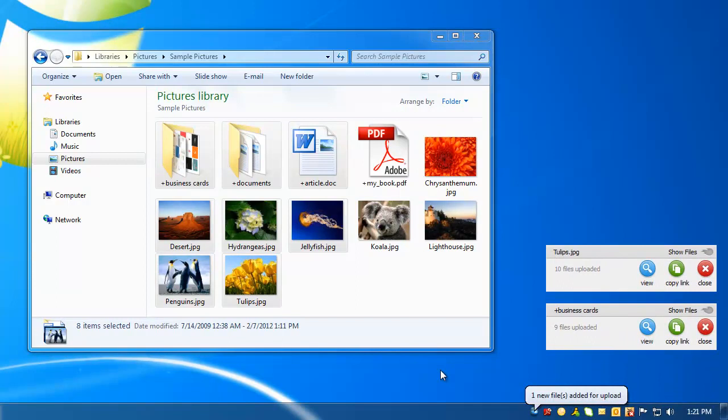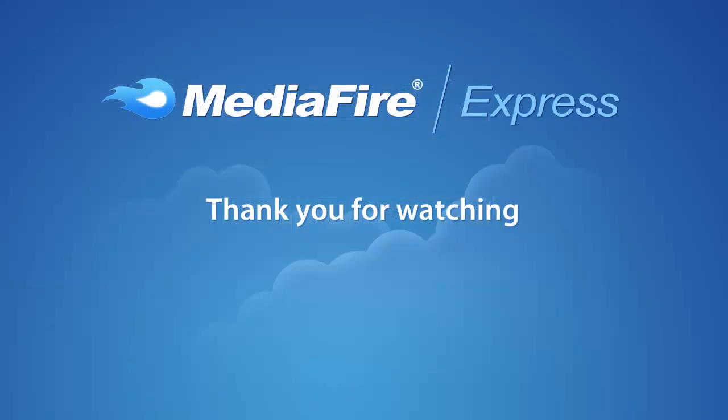Getting started with cloud storage using Mediafire Express is just that simple. Thanks for watching.